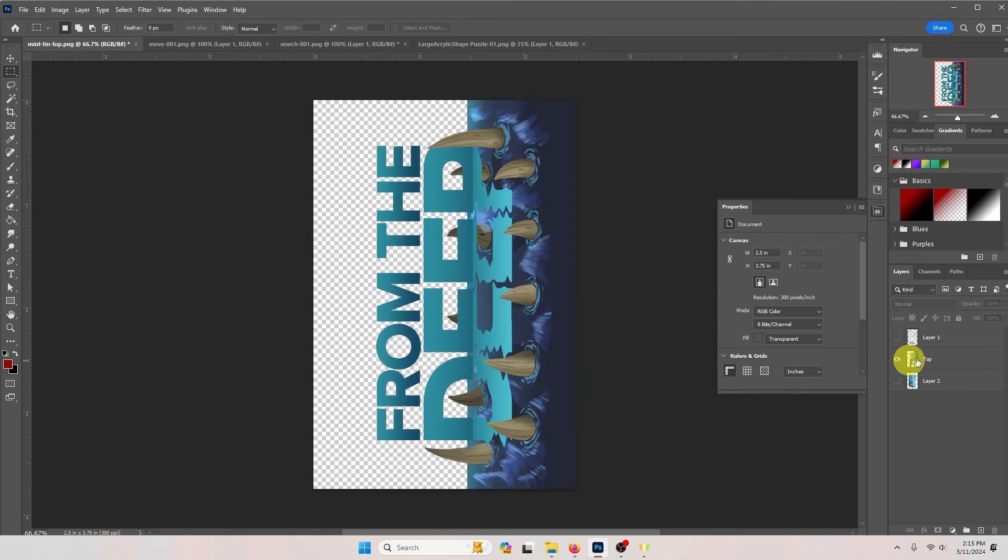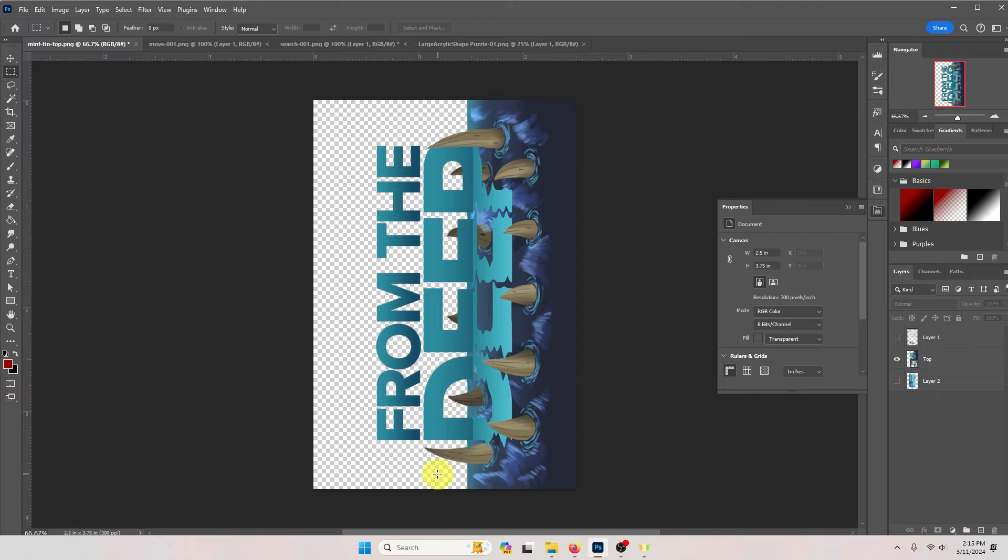Let's look at this first example. In this example you can see I have no image or color in this area over here and between the letters. That's transparent. That's going to print with nothing there. This will allow the metal of the mint tin to show through.